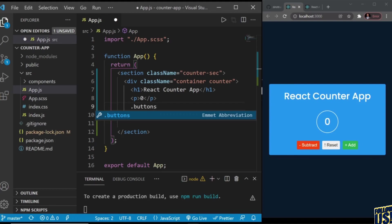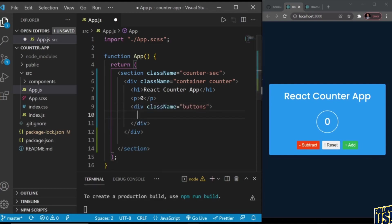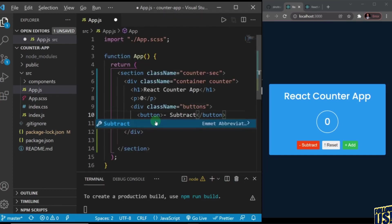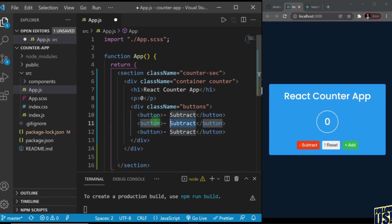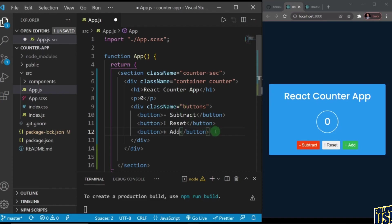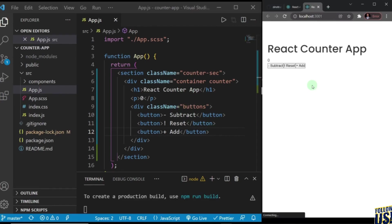Actually it's going to be 'buttons' plural because we have three of them. Inside I'll create regular buttons: the first one says subtract, then reset with an exclamation mark, then add. As far as the markup goes — or JSX actually, it's JSX in React — I'll save that and let's see what we have. This is basically what the project markup looks like, and in the next one we're going to work towards making it look exactly like the design.